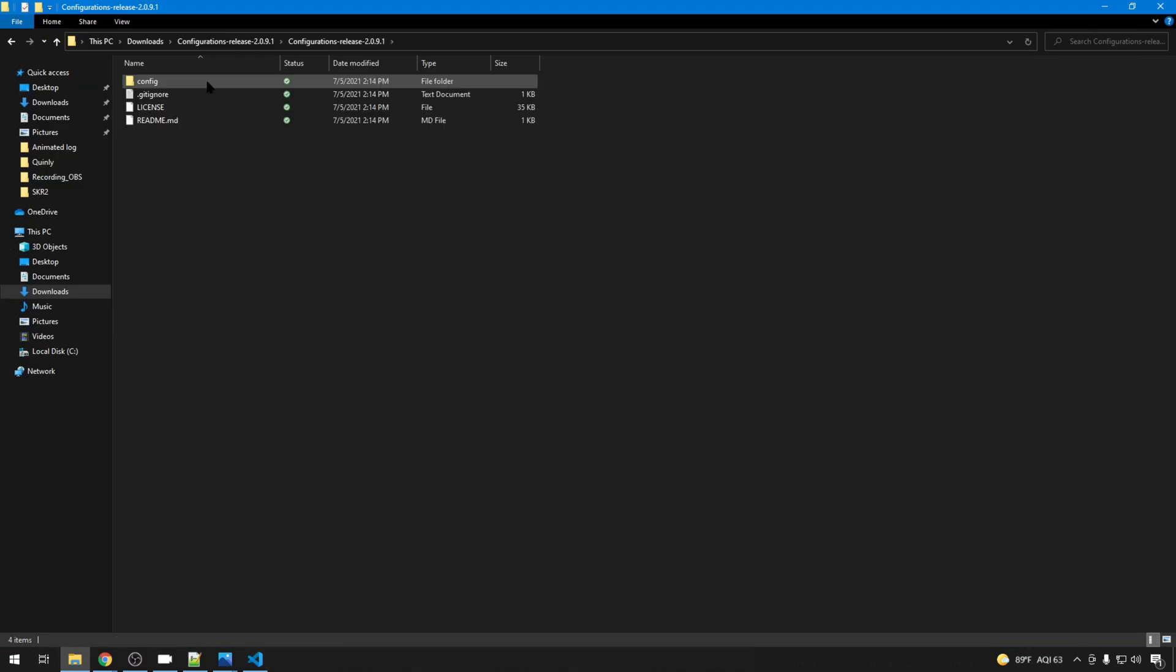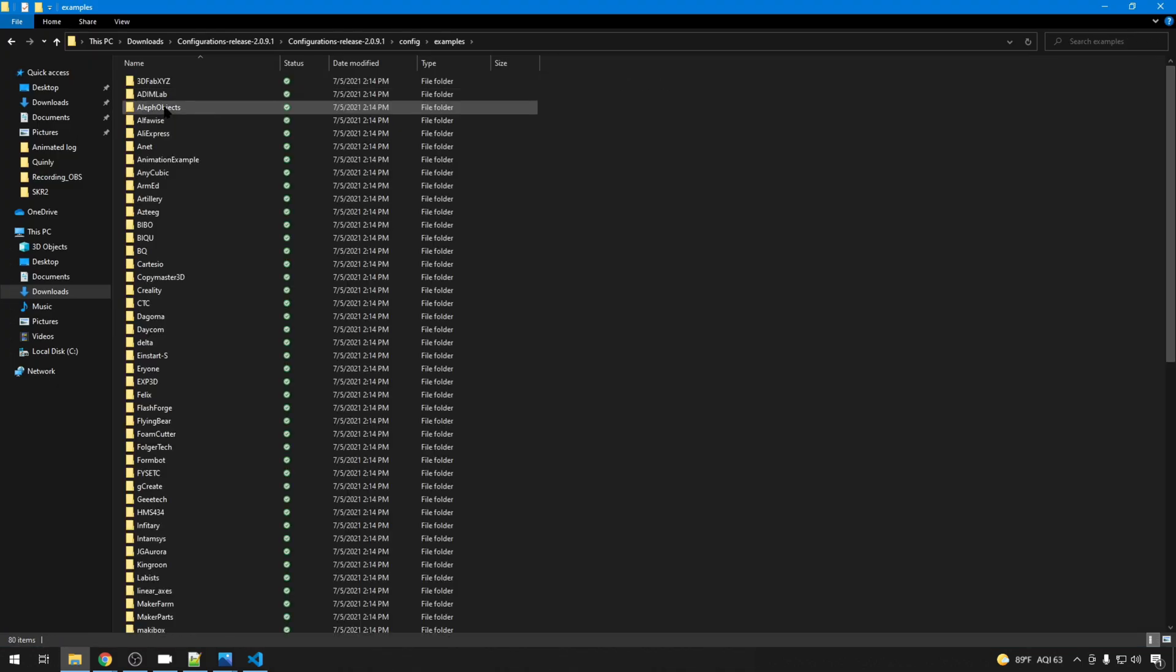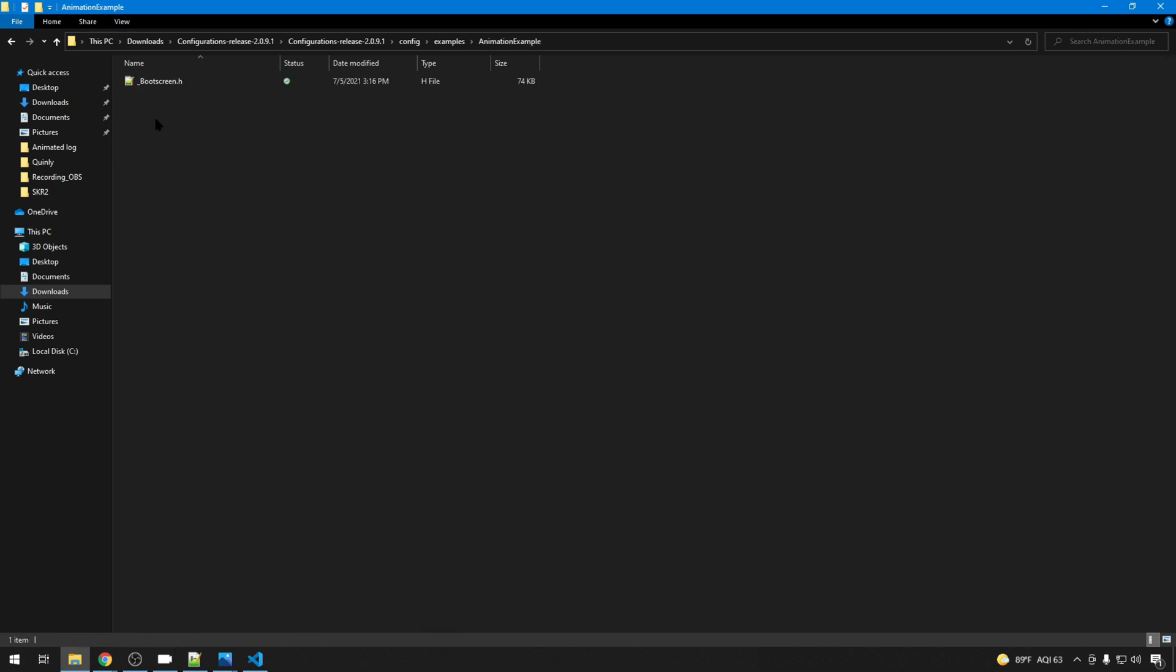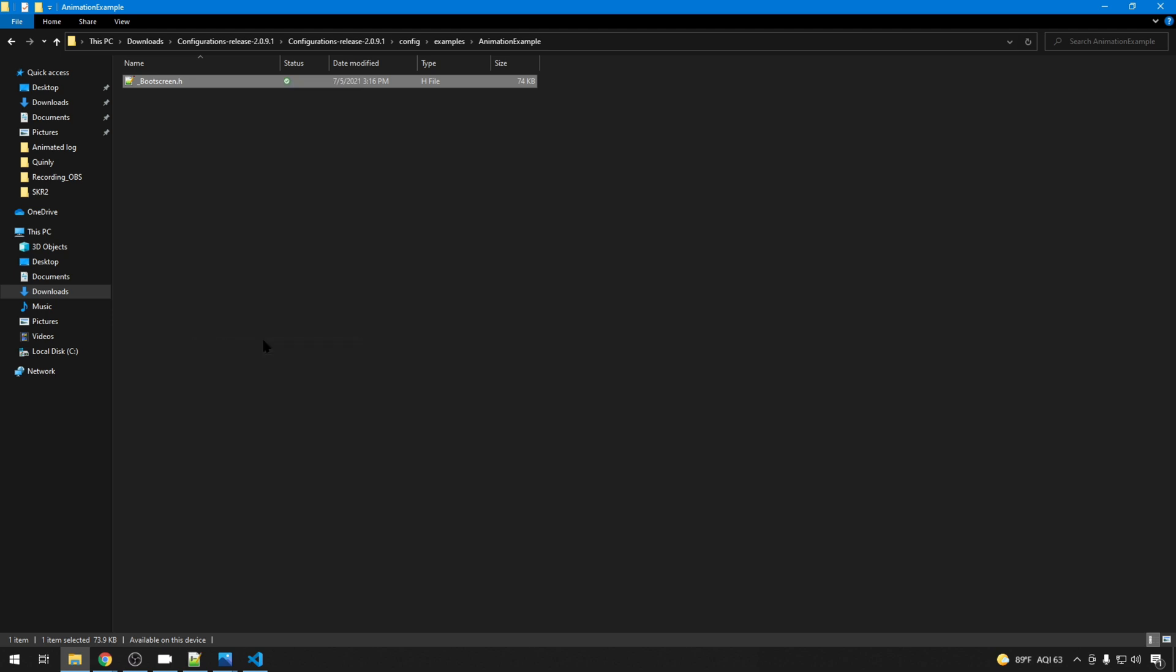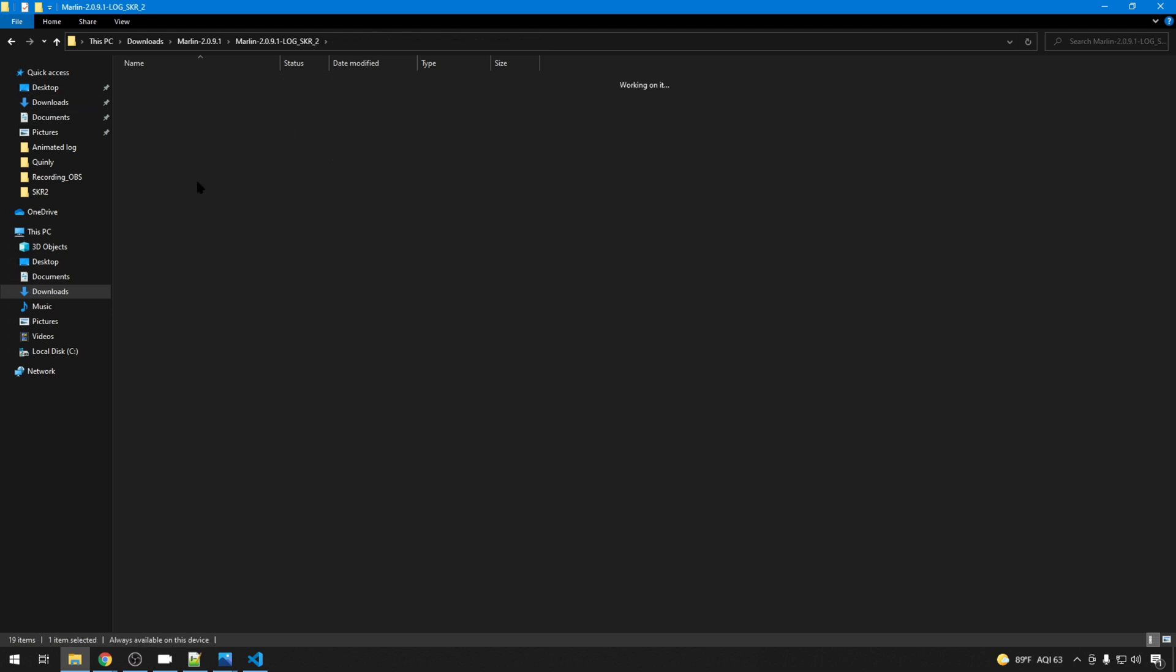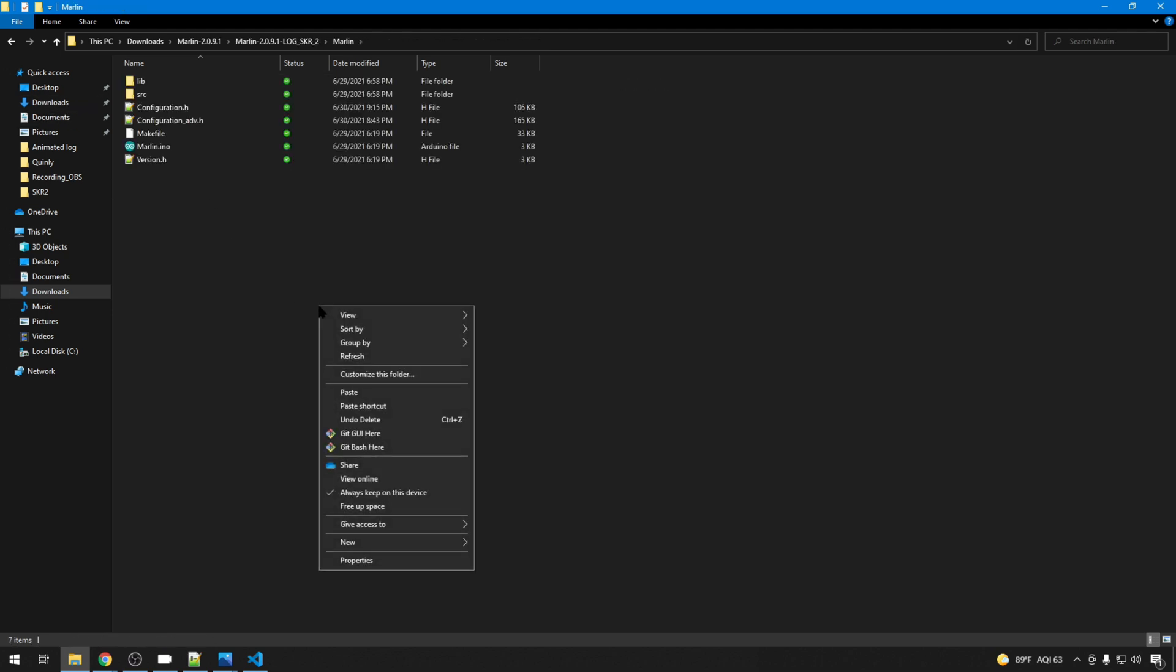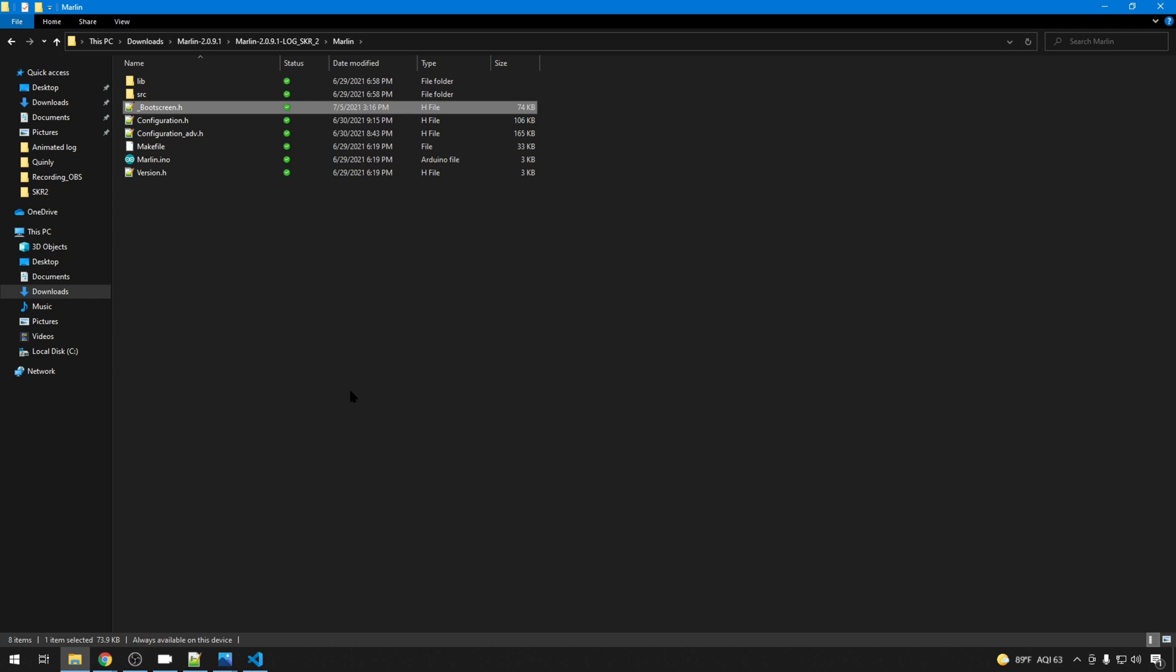And the only thing we have left to do is to add in our boot screen.h file. So in our configuration example, in examples, in that animation example, we've updated our boot screen.h. That's the file we just built up. Let's copy that. And then inside your Marlin config, inside your Marlin folder, just paste your boot screen.h right in here. Now you're good to go. So you can go ahead and recompile Marlin and upload it to your printer. And every time you boot, you'll have a really awesome animated boot screen.